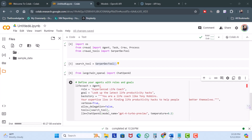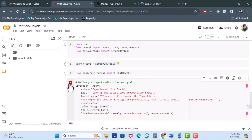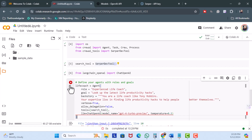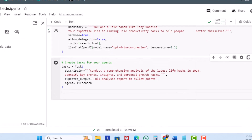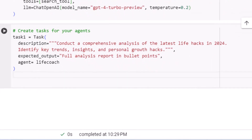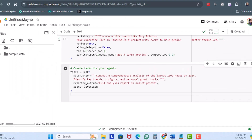Next, we're going to add a task for our agent to perform. After hitting run, I'll close the parentheses, hit run again, then add a new code cell to create the task. The task is to conduct a comprehensive analysis of the latest life hacks for 2024, identify key trends, insights, and personal growth hacks. The expected output is a full analysis report in bullet points, and our agent is the life coach. Hit run.